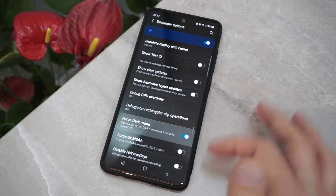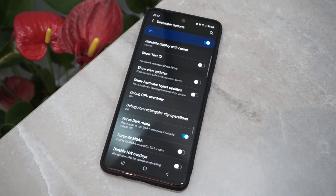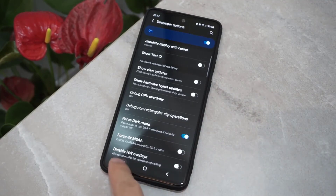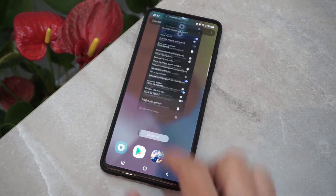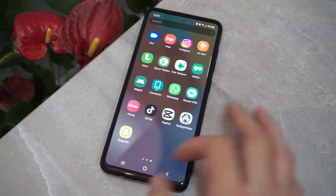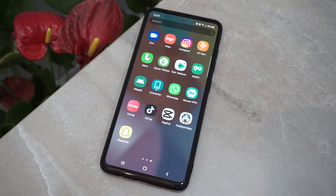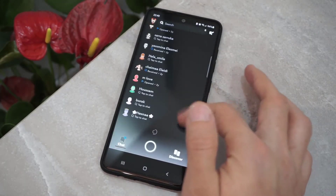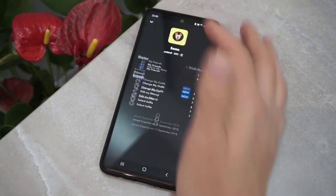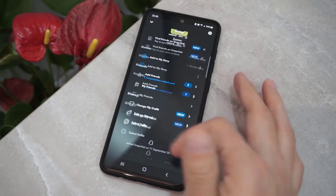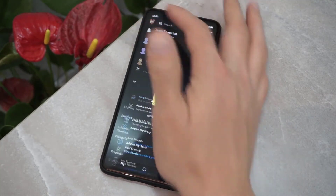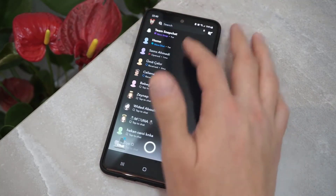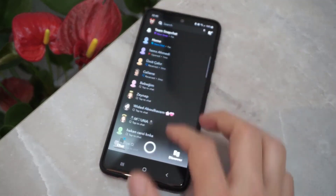Scroll down to find Force Dark Mode, turn it on, exit everything, go back to Snapchat, and let's check — it will be completely dark. When I check my profile, yep, that's working great. Let me type something — you can see everything is dark on my Android device.